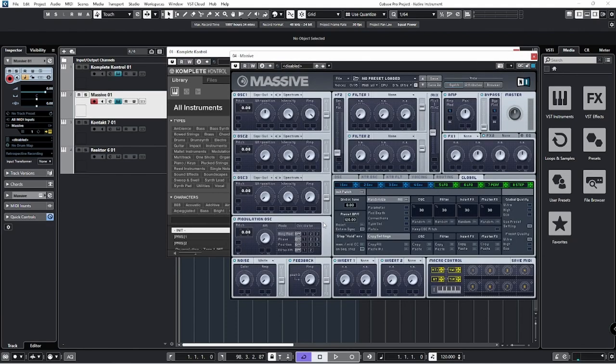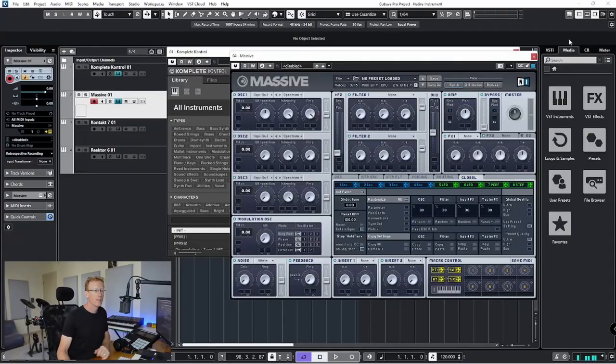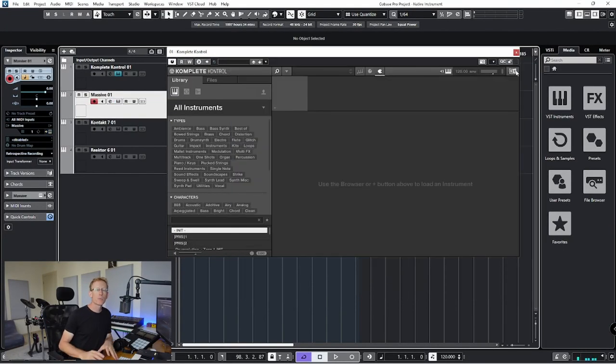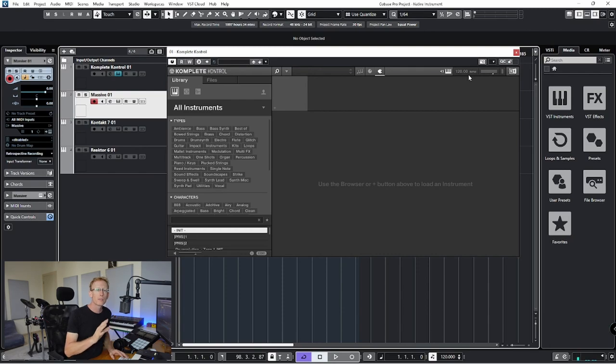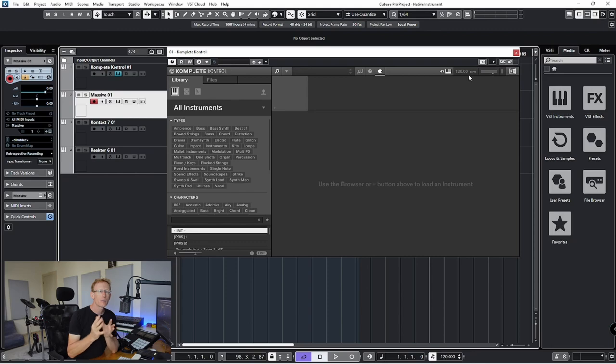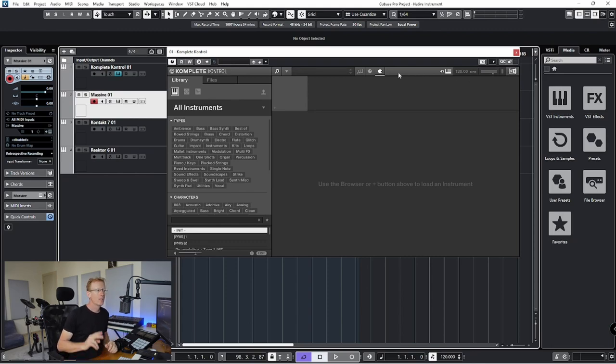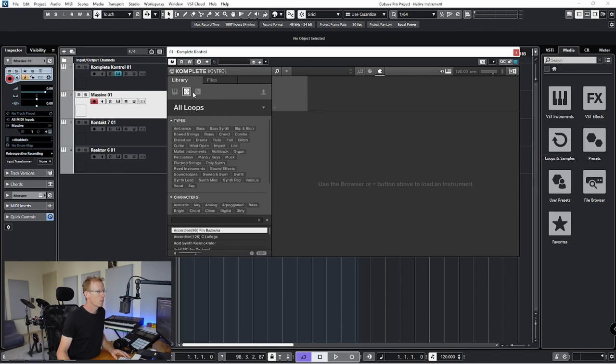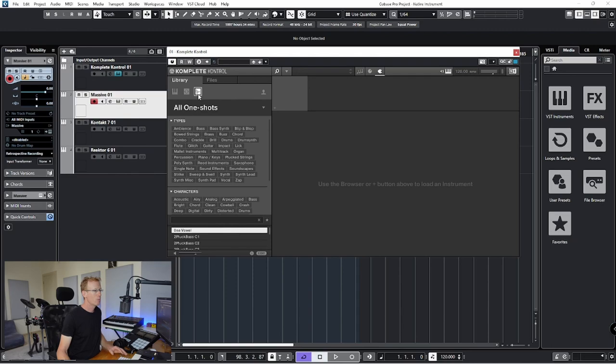But for this demonstration, I'm going to show you also the Complete Control, which is a host software to run anything related to Native Instruments. We have three categories: Instruments, that's where we are right now, we have Loops, and we have One-Shots, and we'll get to that in a moment.